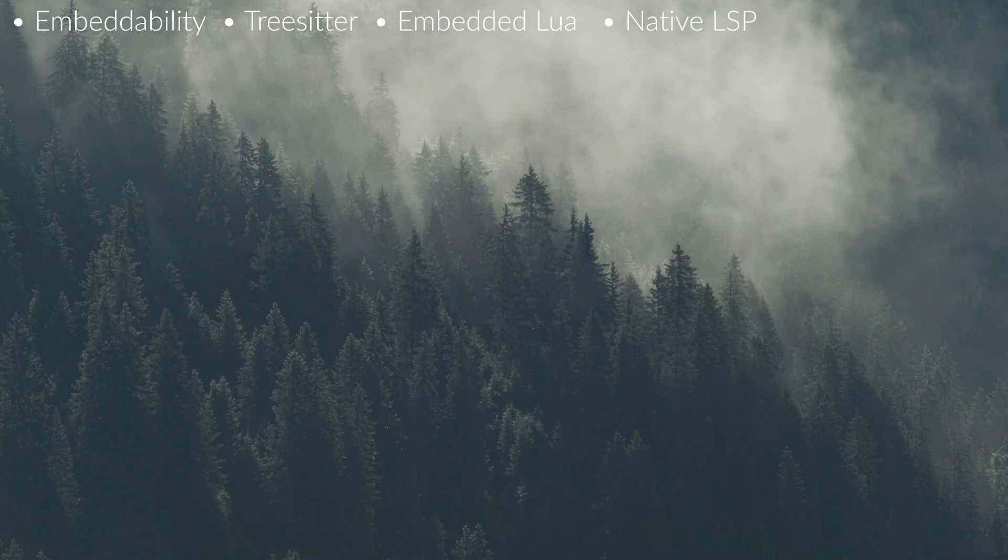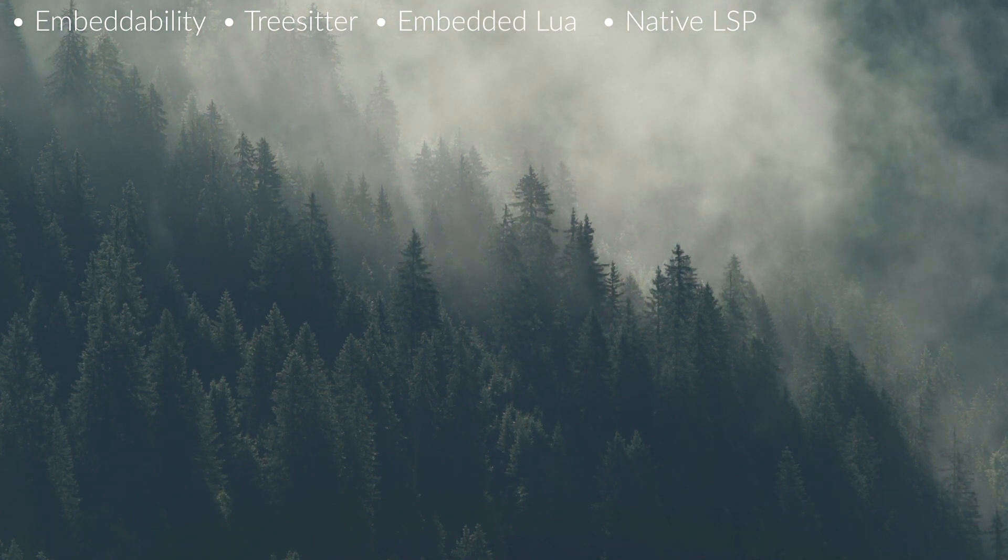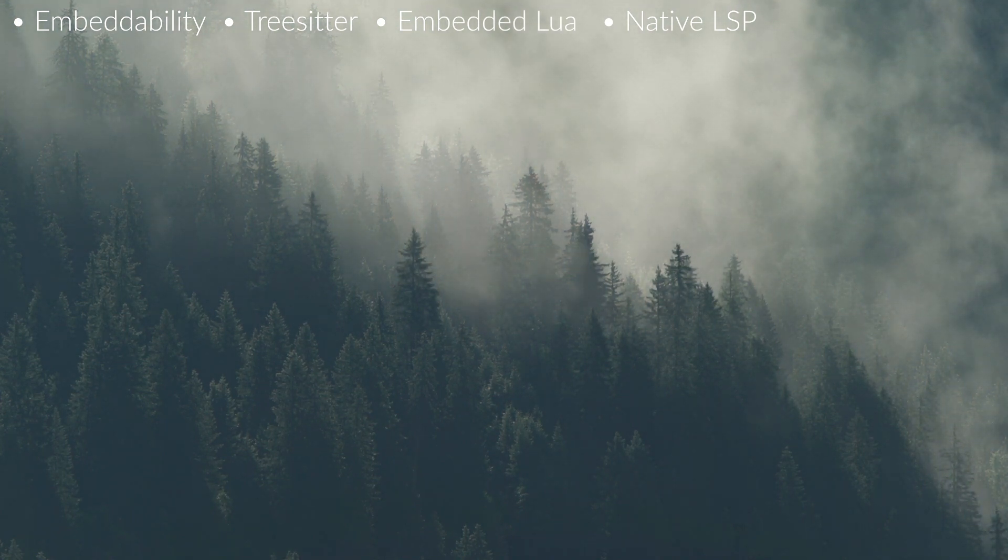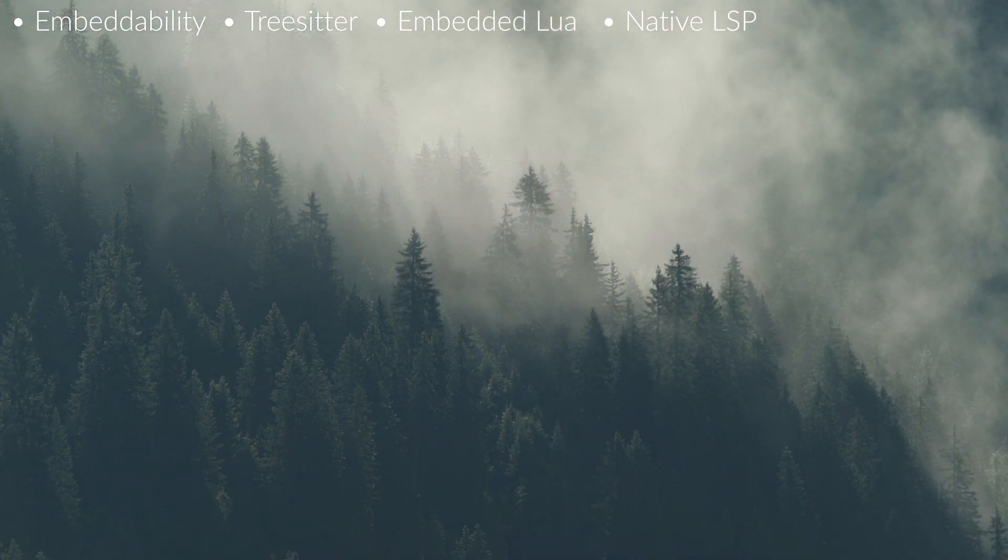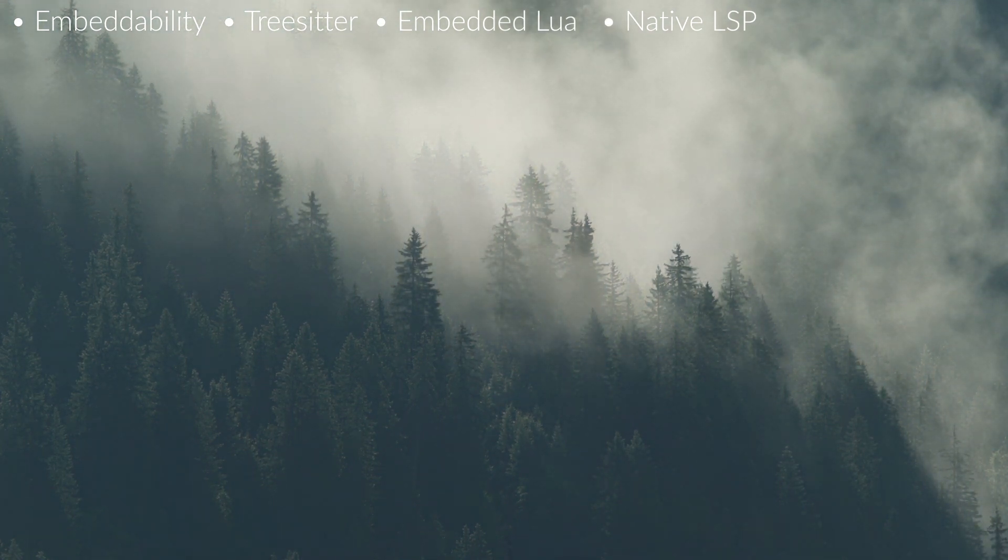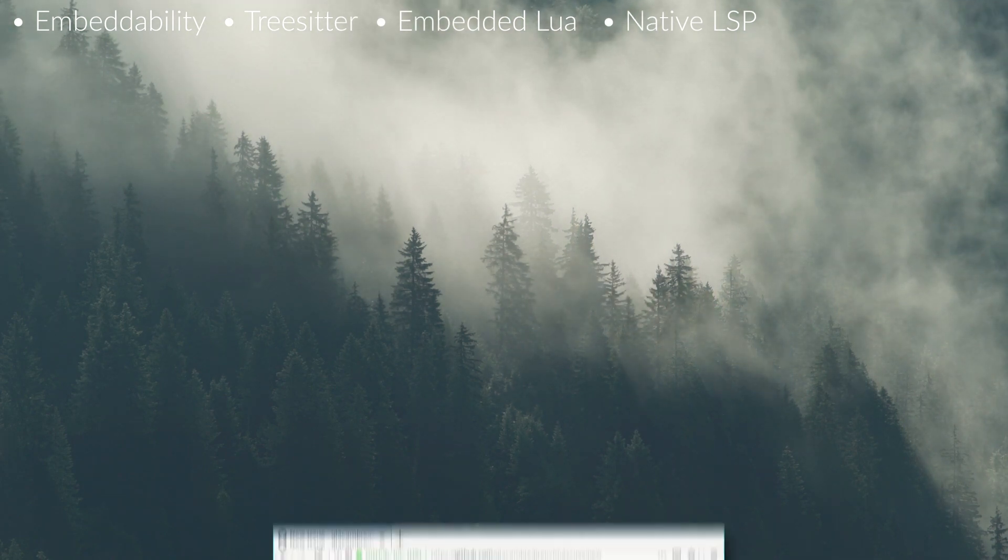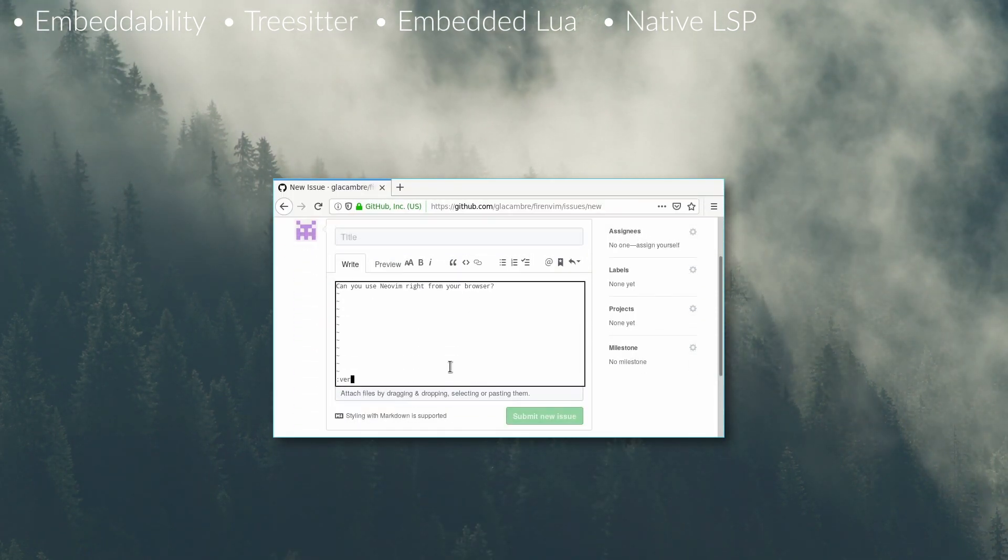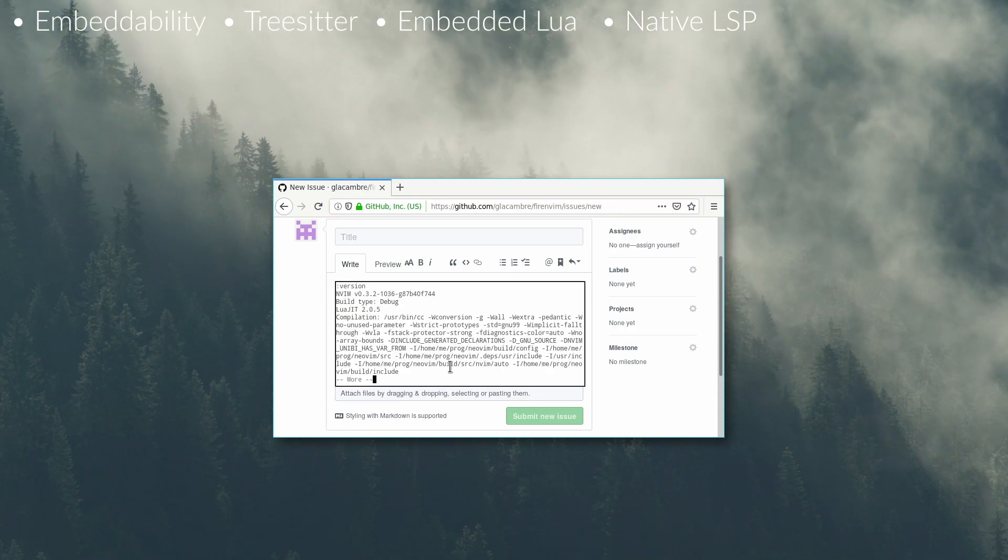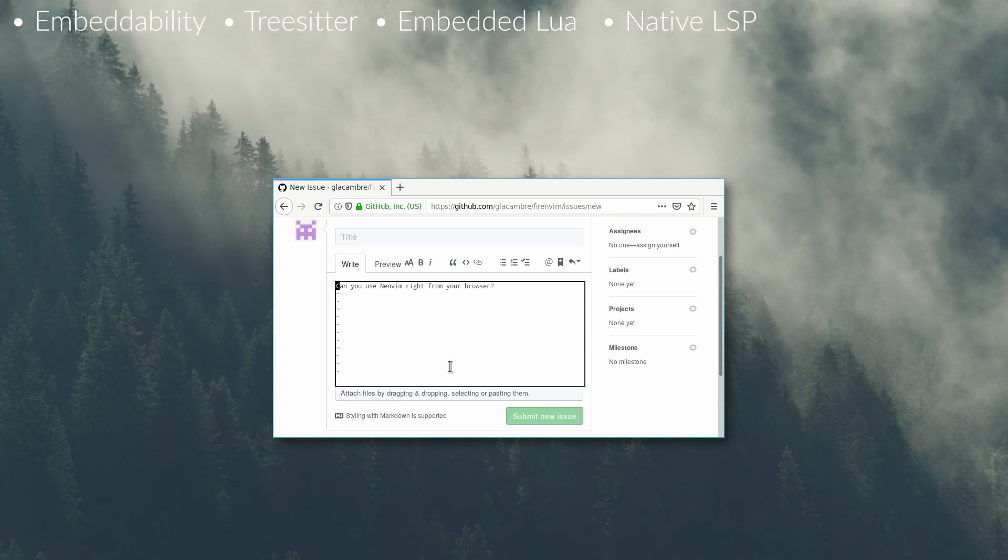One interesting thing about this embedding capability though is that you can even do stuff like embed NeoVim in Firefox for instance, for like text input fields, which is not something I would ever use, but it blows my mind that that's even possible.